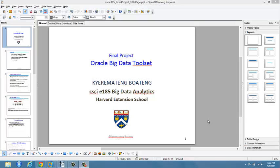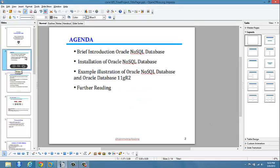Hello everyone, my name is Chamatin Bolten and this is my final project for Harvard Extension School CSCIE 185 Big Data Analysis. My topic is Oracle Big Data - Oracle NoSQL Database. The agenda for today is a brief introduction to Oracle NoSQL Database, an installation walkthrough, an example, and further reading if you want to dive deeper into it.